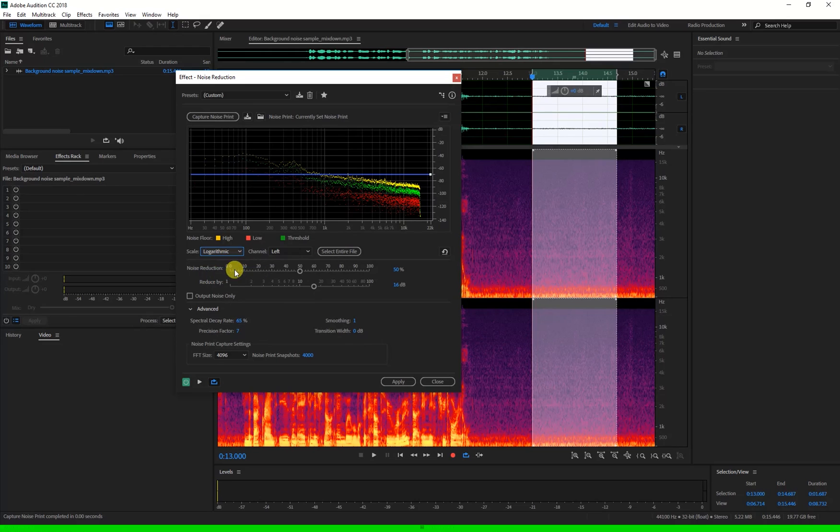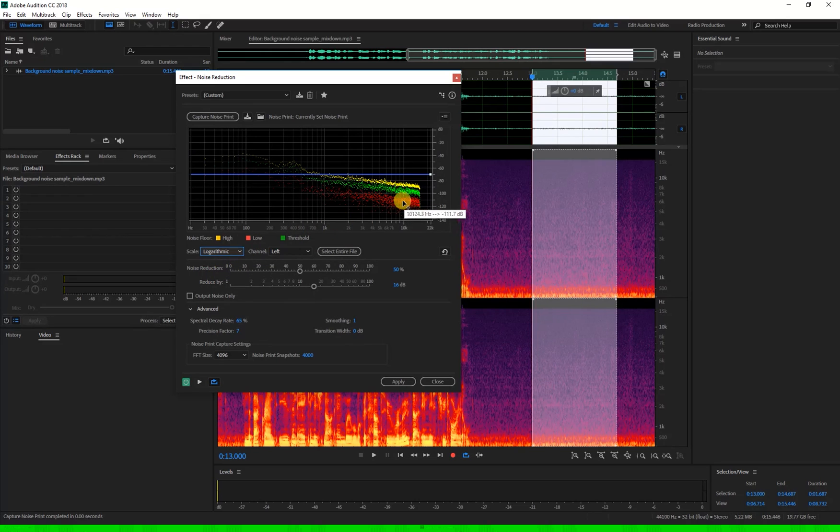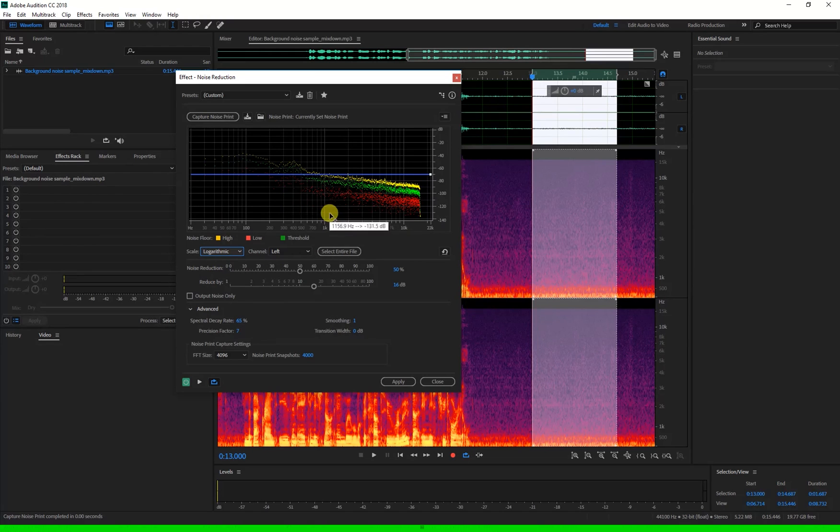The logarithmic however changes the scale to better resemble how humans hear sound. This gives you more detailed control over the lower frequencies by spreading them out on the scale.